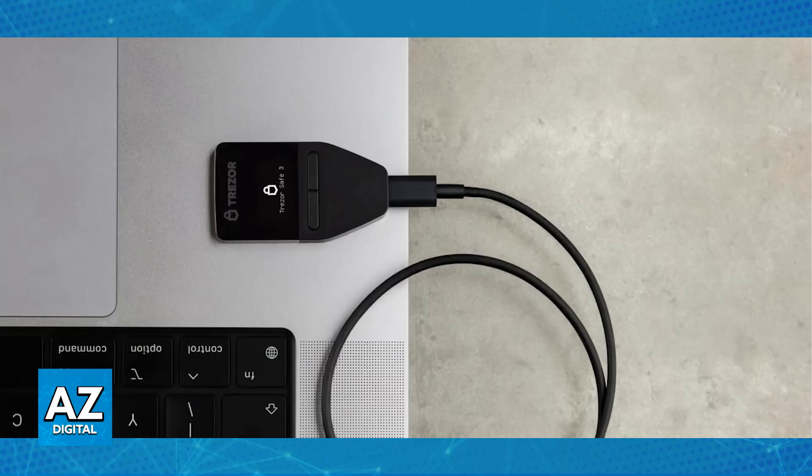Ensure that you have the latest version of the Trezor Suite application installed on your computer. Next, connect your Trezor device. This is going to be done using the provided USB cable. Connect one end of the cable into the Trezor device and another one into your computer.